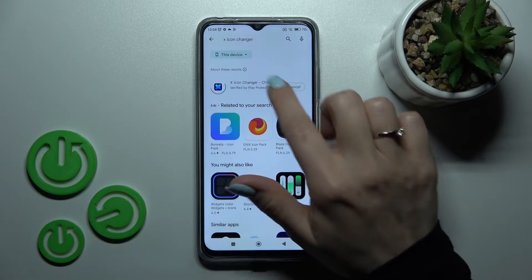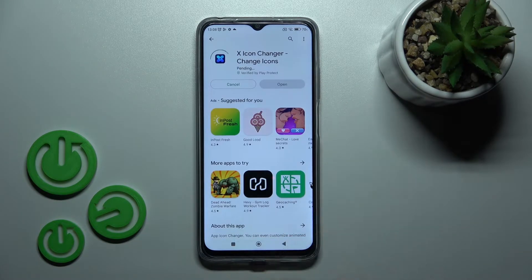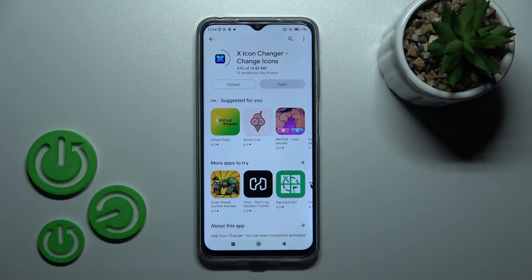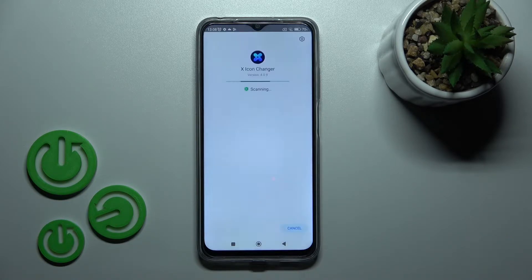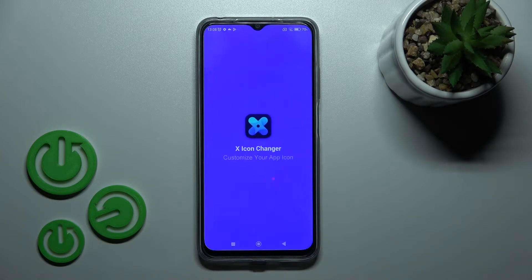Now we should find this application, so tap to install and wait a couple of seconds. Then click here to open the app.